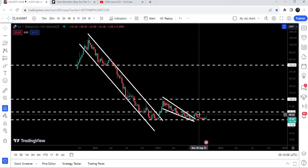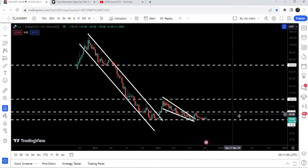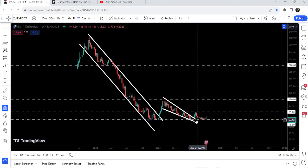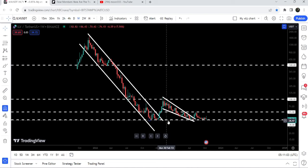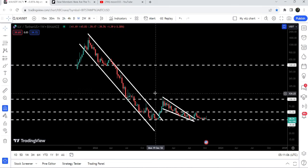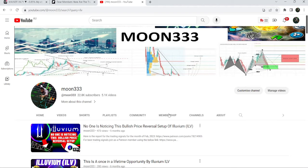We broke out the resistance but got rejected by this long-term resistance of $55 and dropped down at this key support. In today's video we will once again take a look at this move.